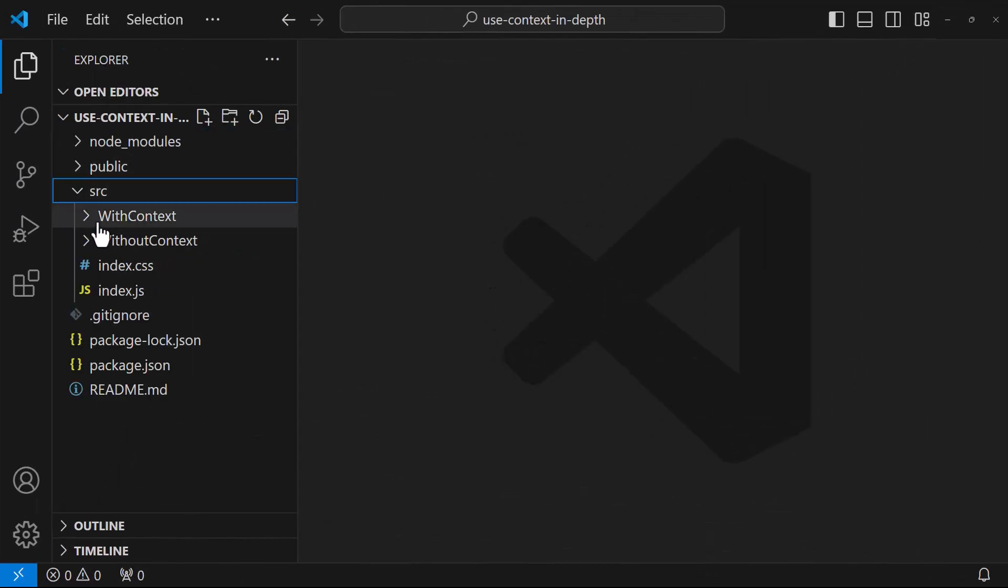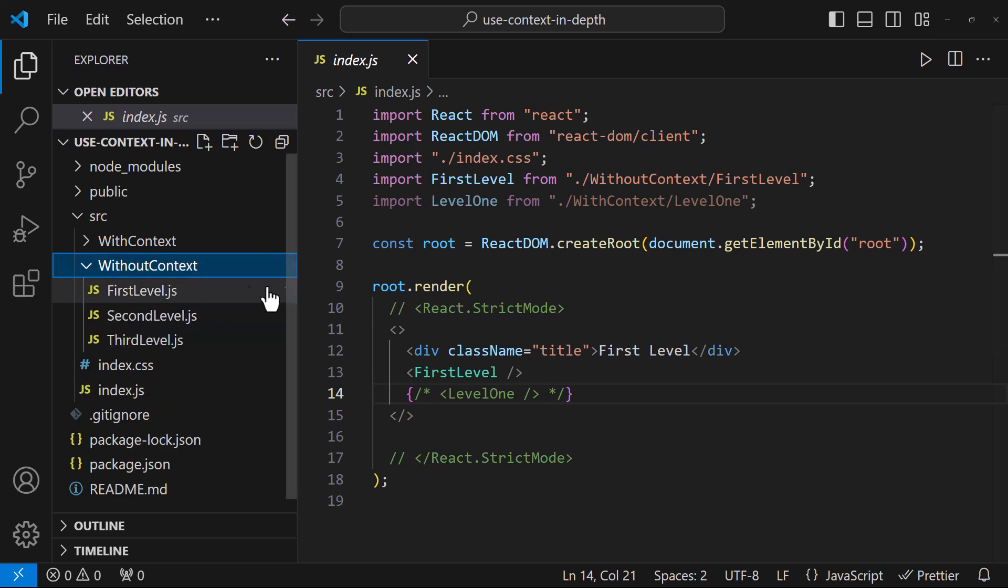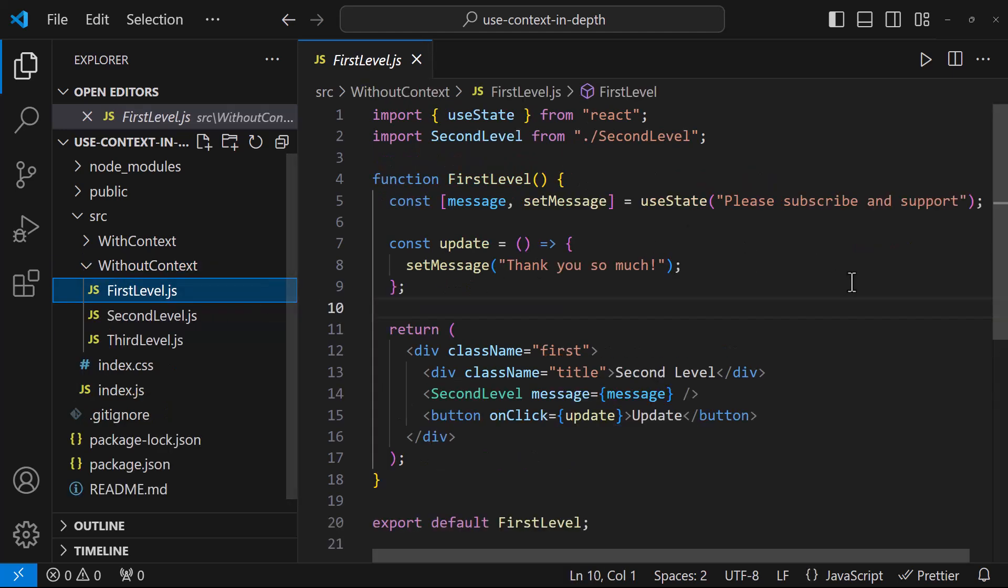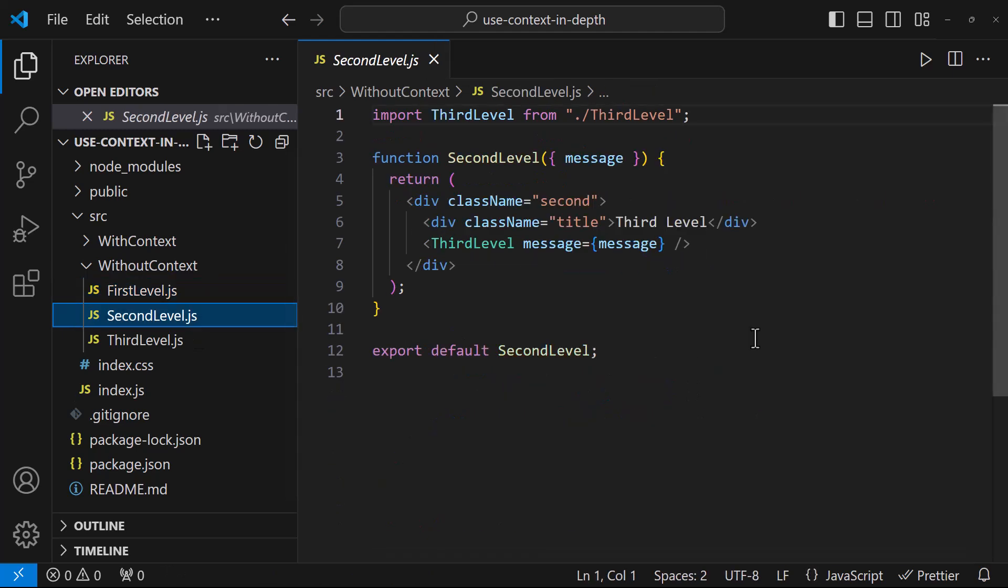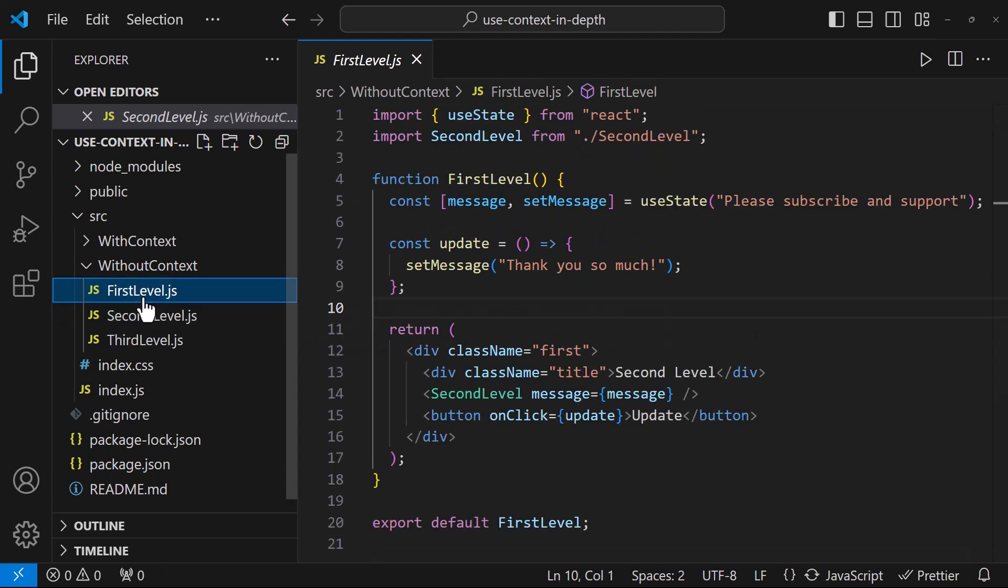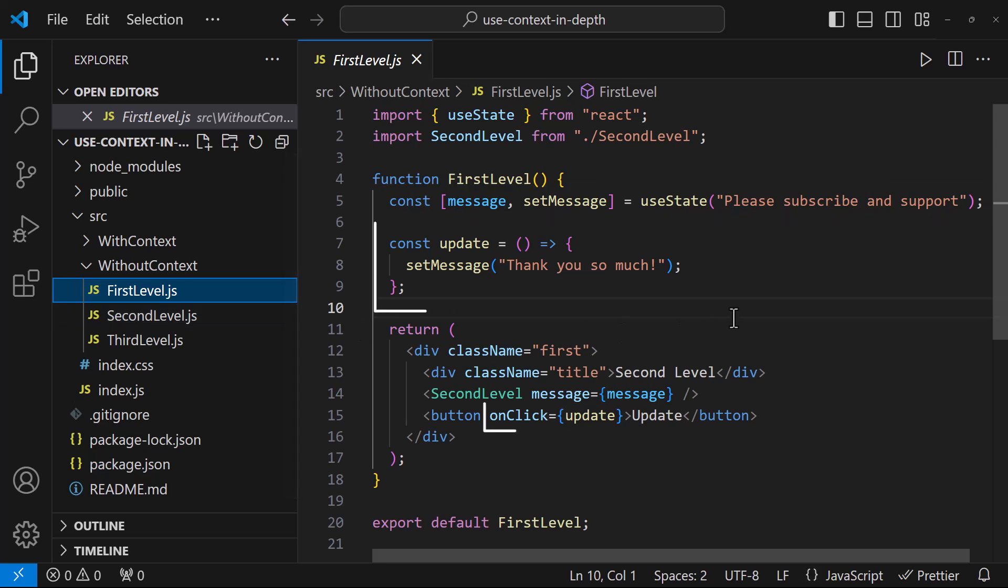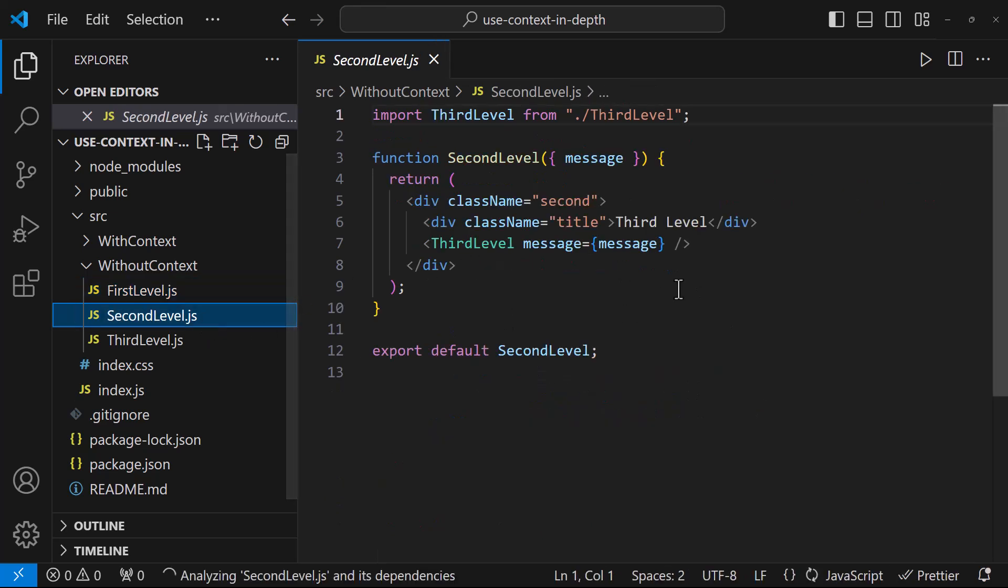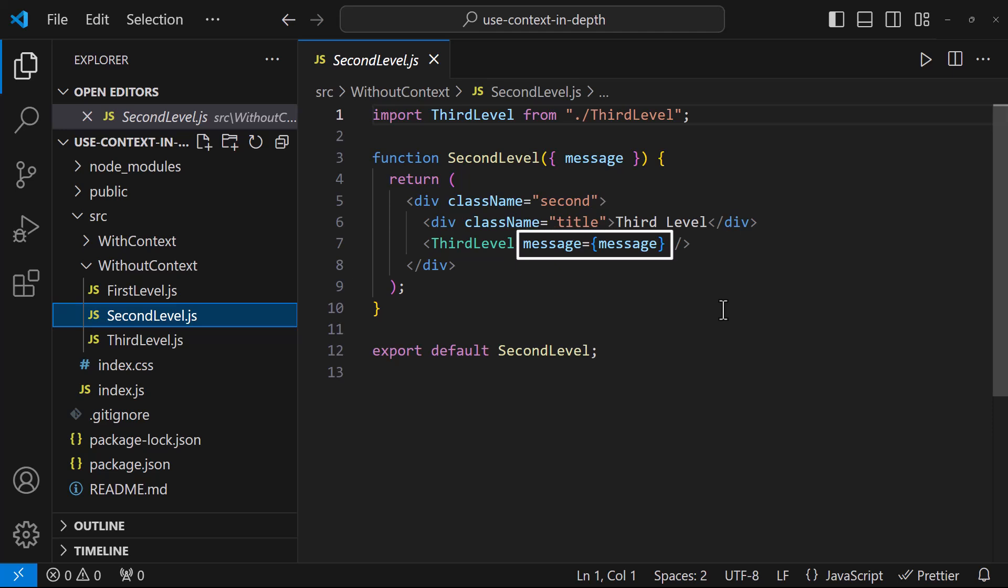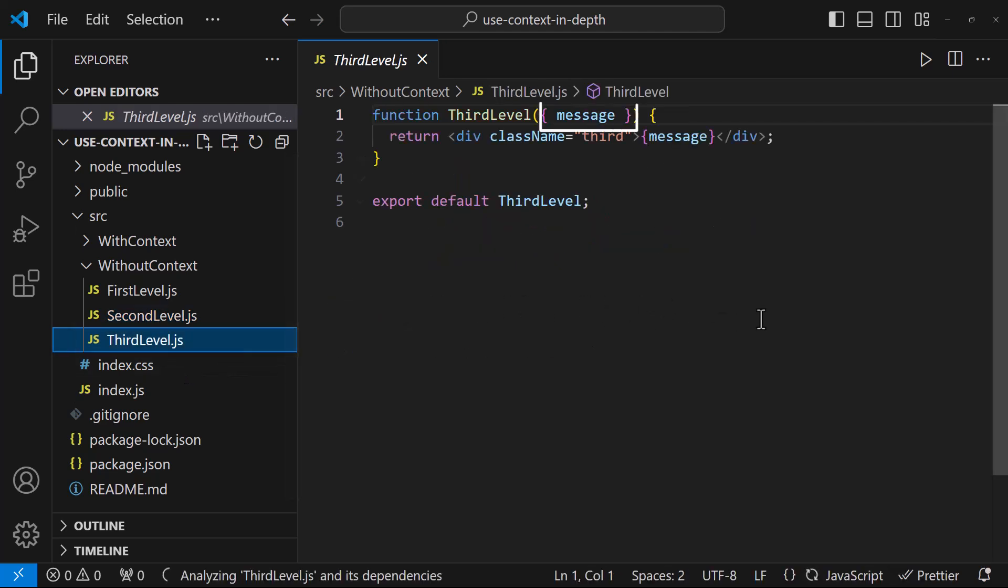In index.js, I am having the first level component. In the first level component, I am having the second level component and in the second level component, I am having the third level component. Also in the first level component, I am having a state which is having an initial value. I am updating this value on clicking this button. Also I am passing this message to the second level component through props.